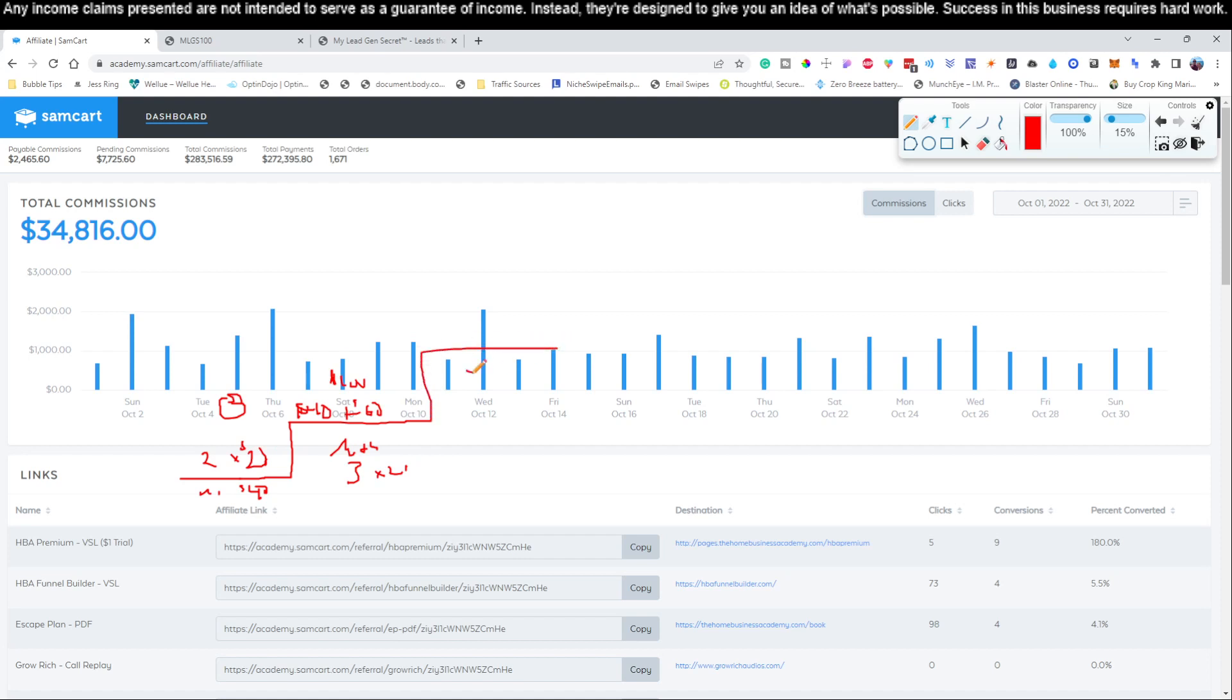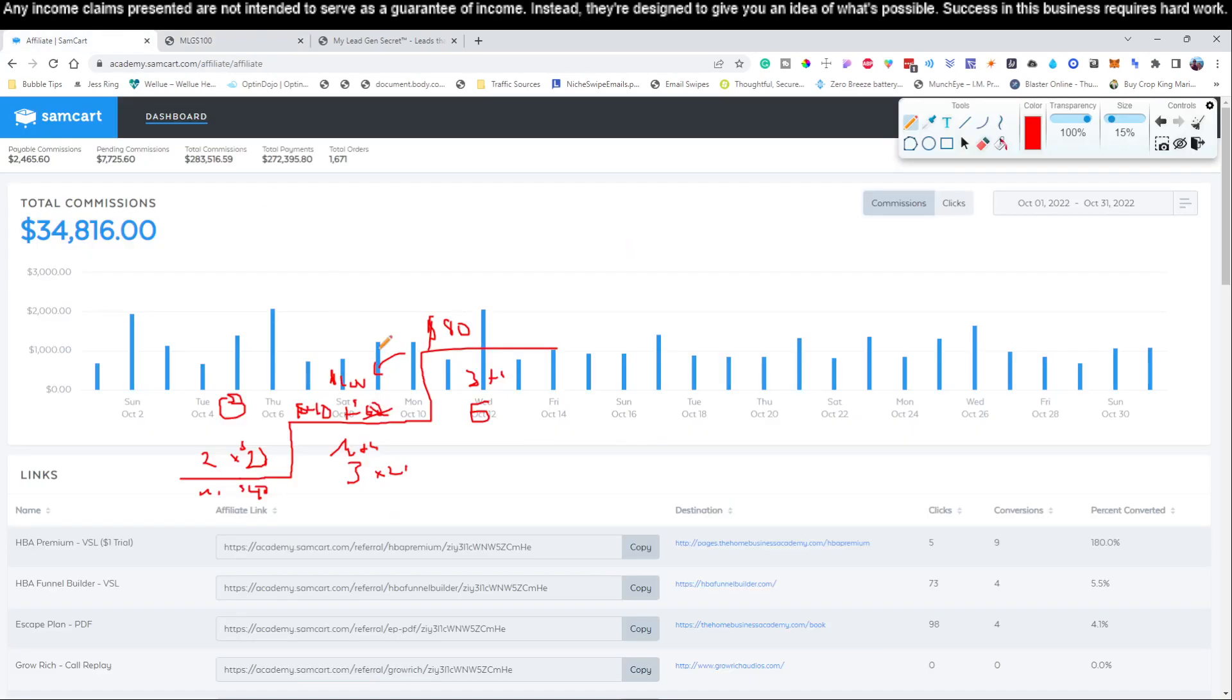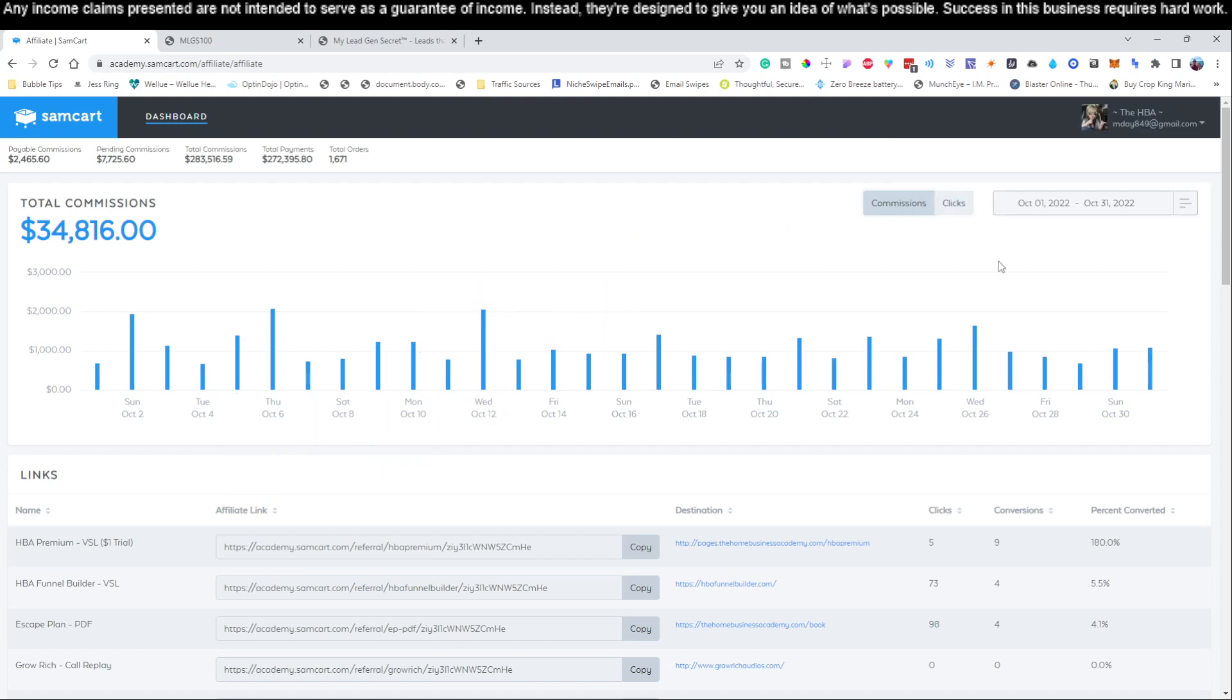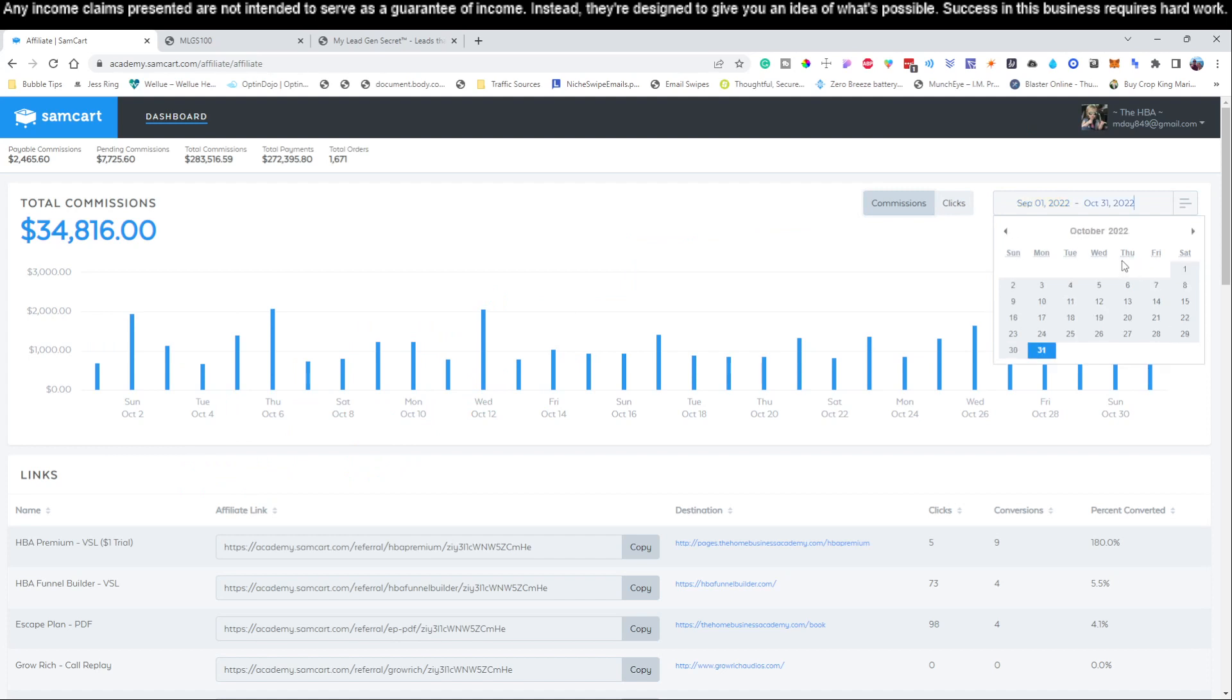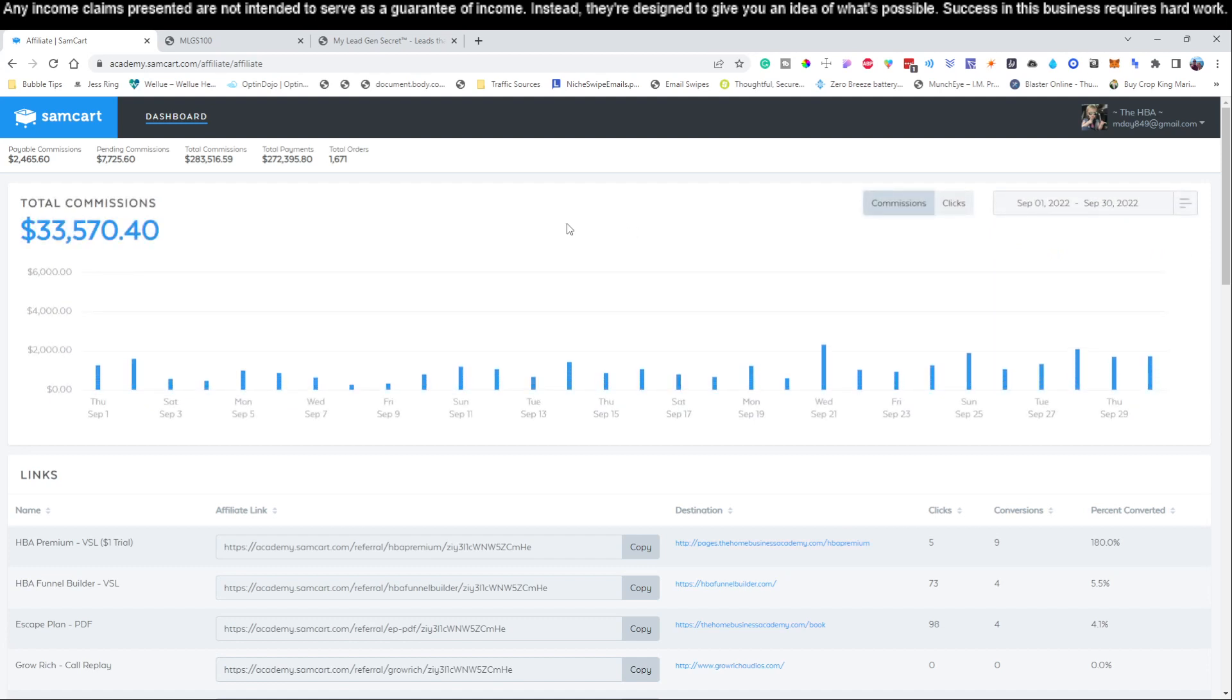Let me explain how this business builds on itself. Month one, you may only get say two sales, which is $20 per month times two, so you're making $40 per month. This product converts so well and people stay on it, so it grows over time. Month two, you still have that $40 from month one because this is recurring income. Let's say you get three more sales this month, so now we're looking at $100 per month.